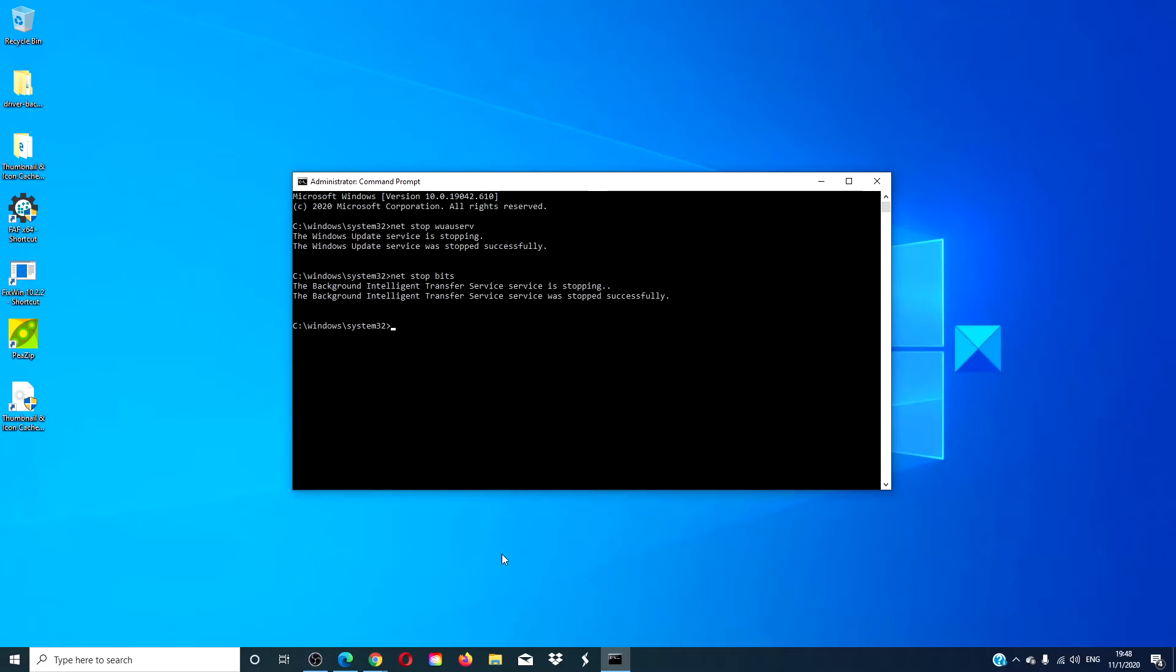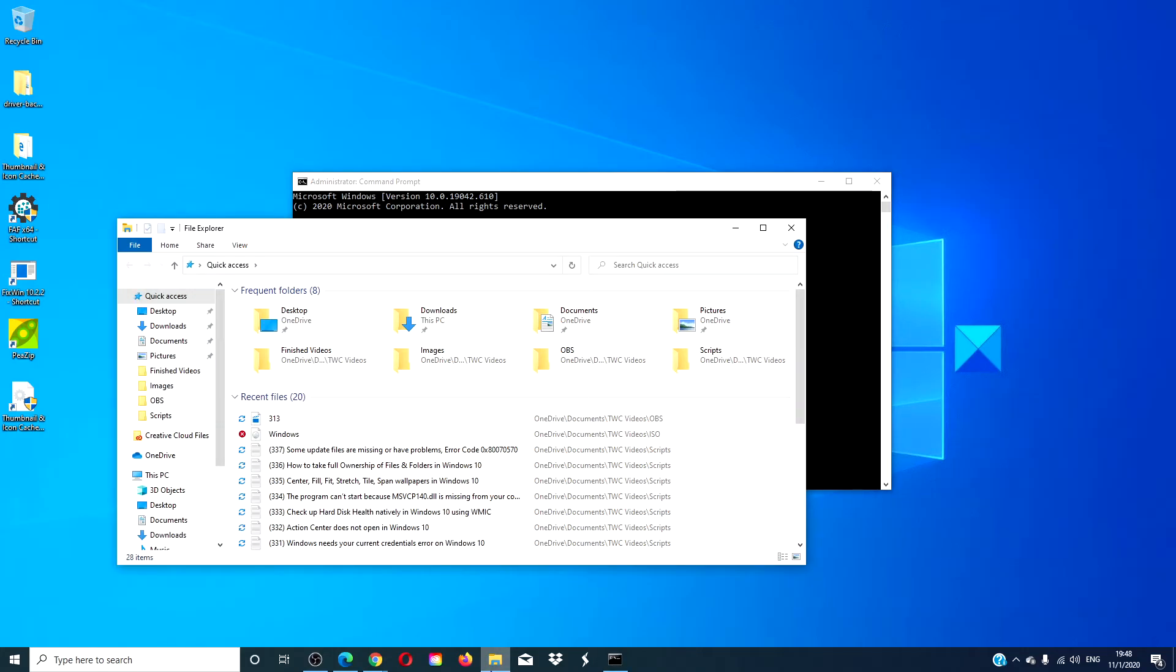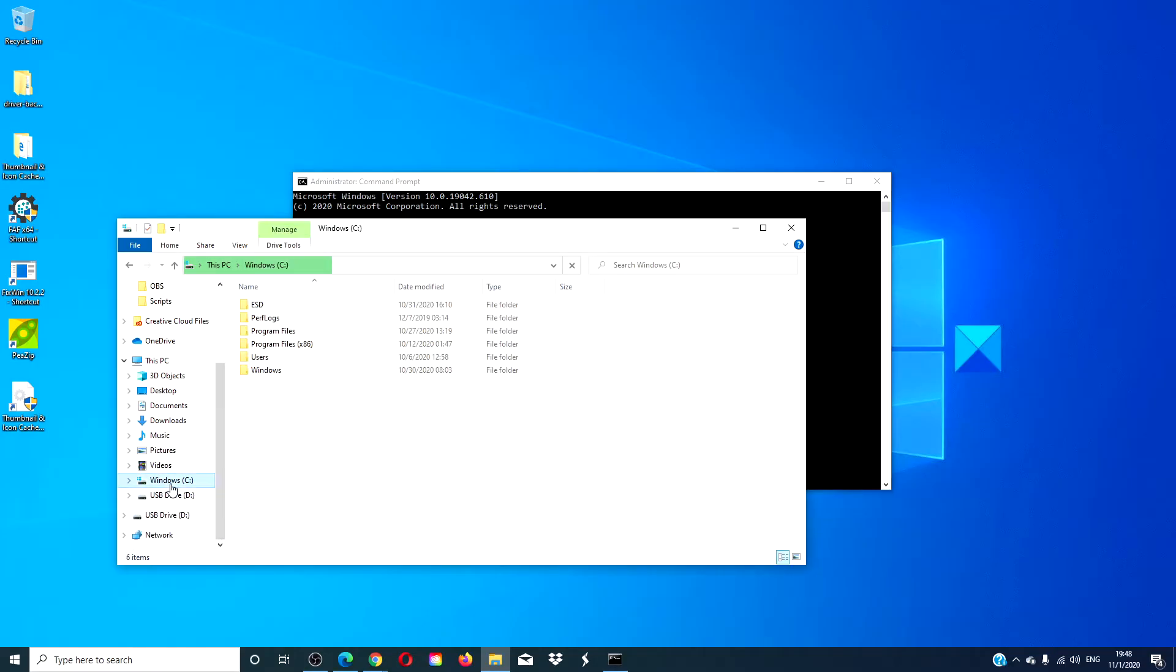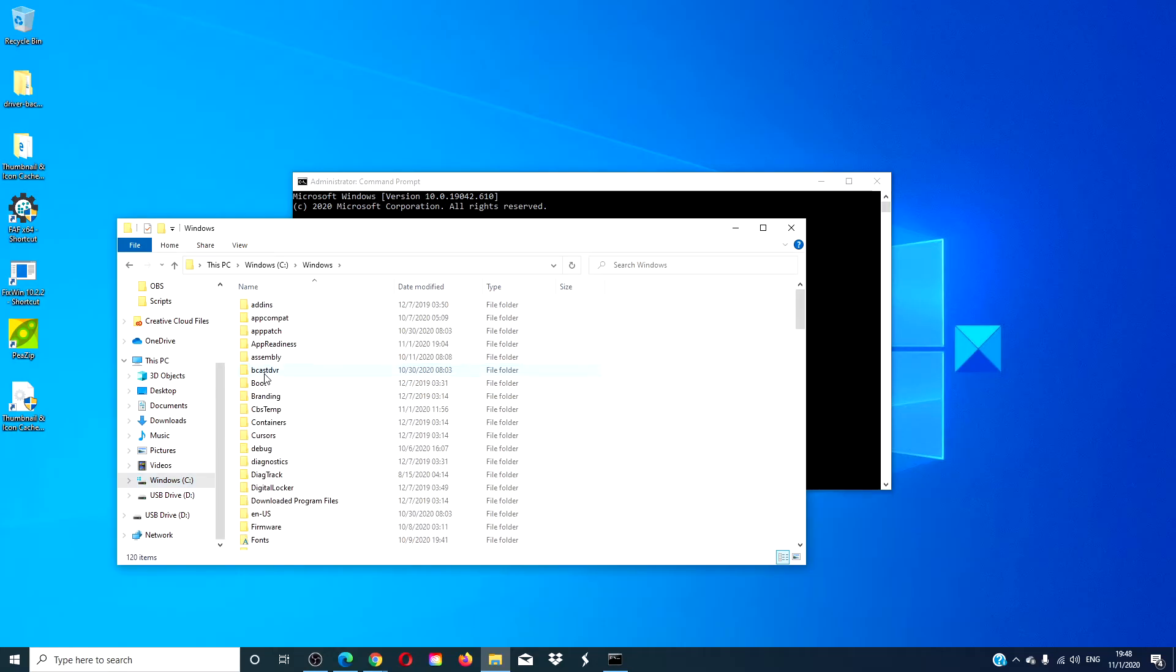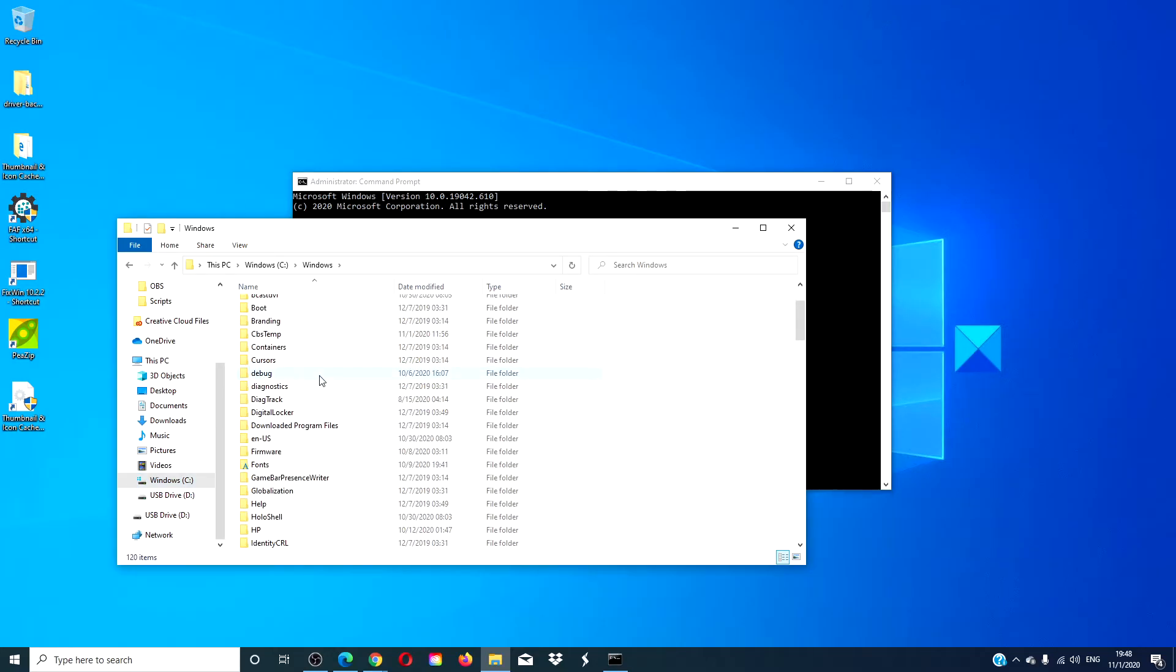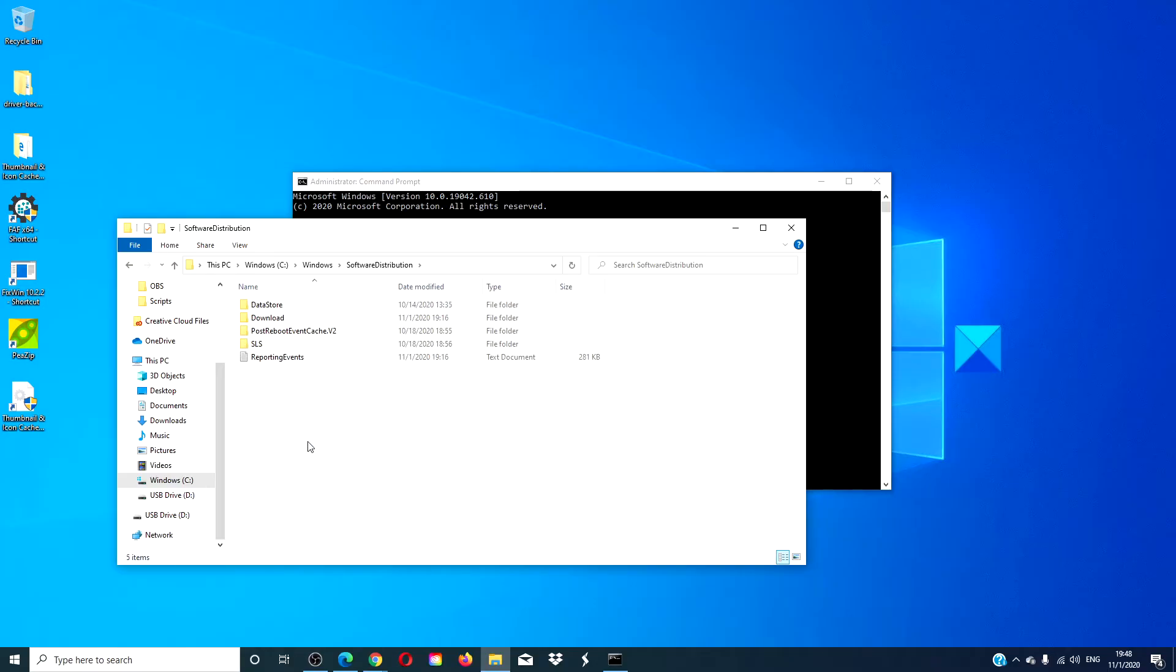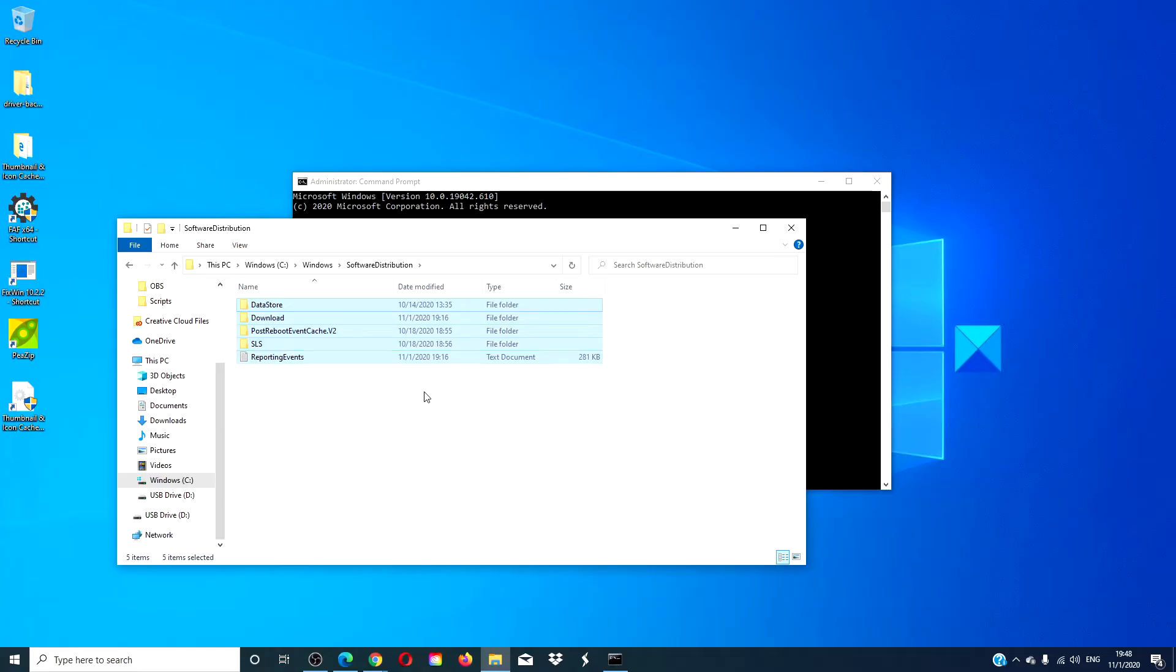Then, go to the file explorer. Go to the C drive. Go to Windows. Look for software distribution. You can delete all the files one at a time or press Ctrl+A to select all and then delete.